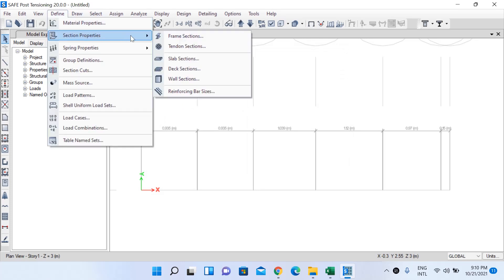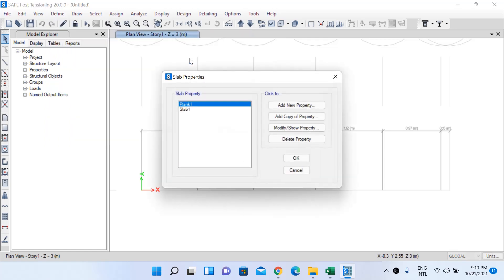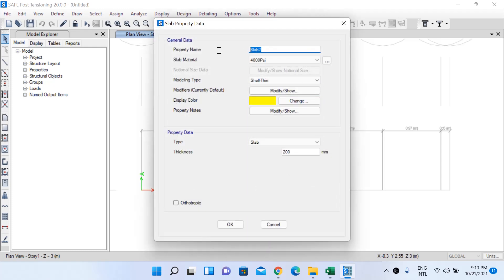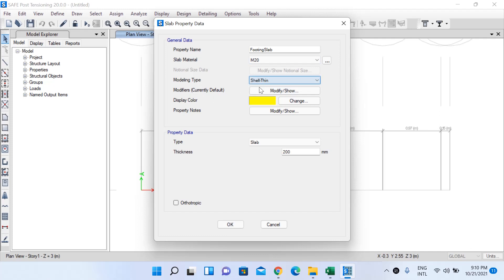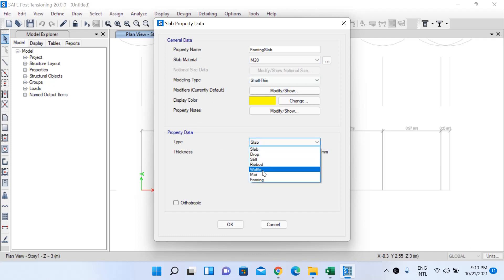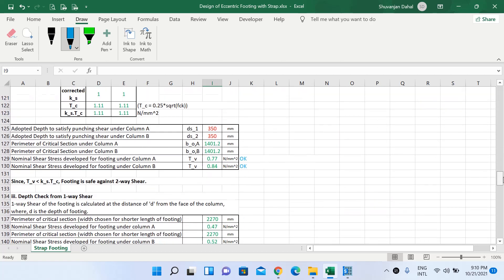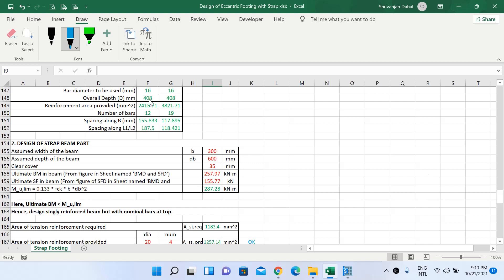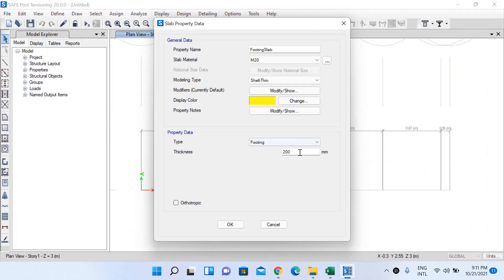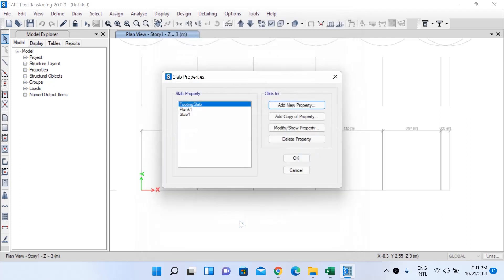Go to Define, then Section Properties. We need to define two sections: one slab section and one beam section for the strap beam. Go to Slab Section, add new property, name it 'Footing Slab'. The slab material is M20 grade concrete, modeling type Slab Thin, property data type Footing. The thickness from our Excel sheet is 480 mm overall depth — I'll use that same depth.